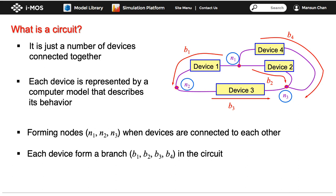In the figure here, there are three nodes that we call N1, N2, and N3. There are also four branches labeled as B1 to B4, corresponding to the four devices.